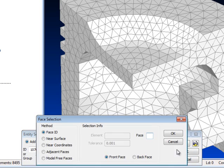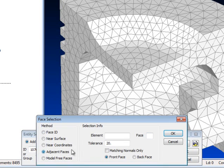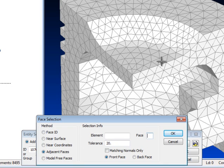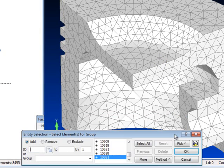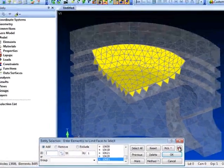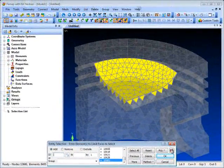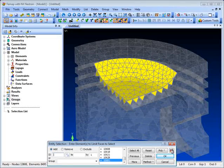Then in the subsequent Face Selection dialog, click Adjacent Faces, and pick one of the desired element faces, and click OK. Now we're back in the first Entity Selection dialog, and here we can highlight what we've selected. You can see that not all of the top surface elements have been captured.